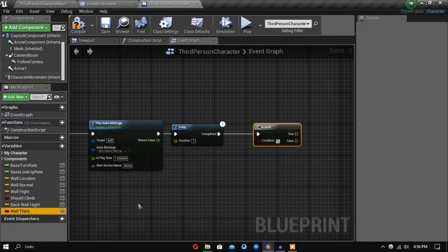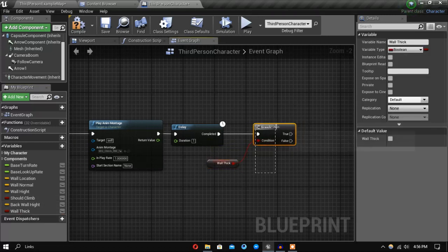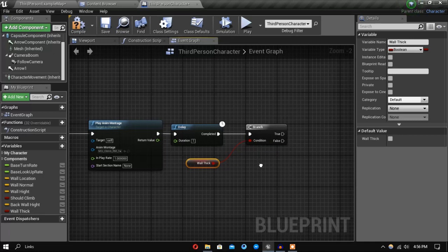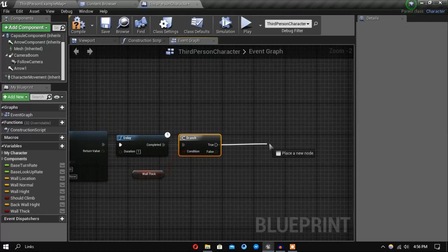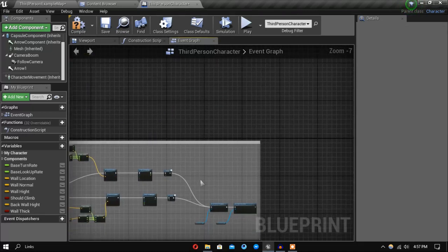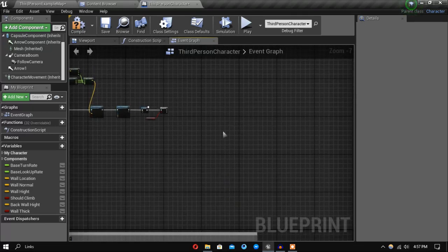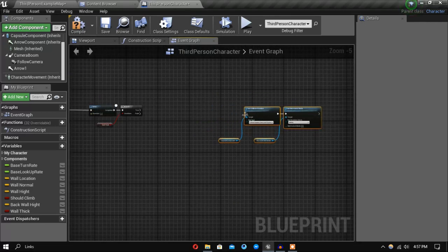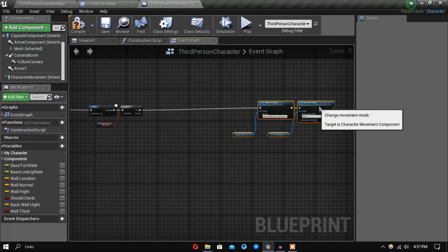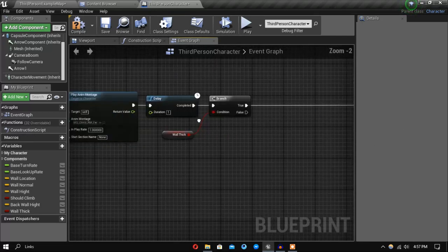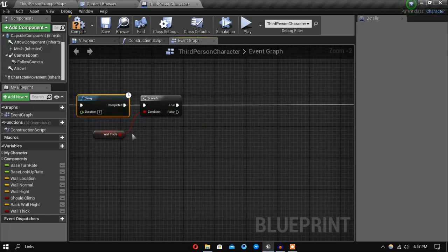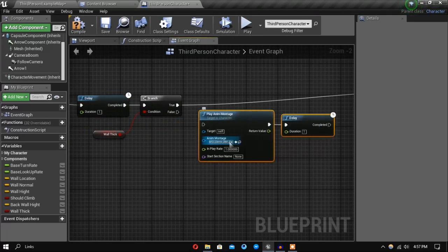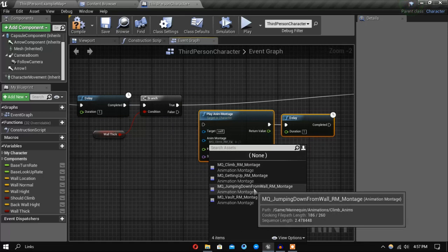Let's make this one and after you're done climbing up let's check if the wall is thick. So after climbing up if the wall is thick then we will reset our movement. And if the wall is not thick we want to do another animation, and this one is going to be the jumping down.